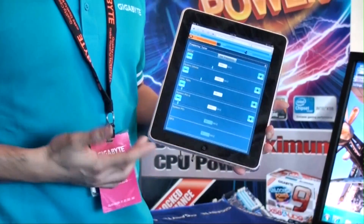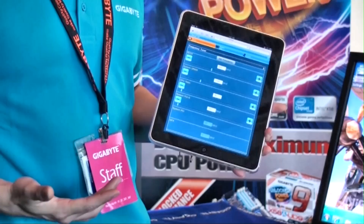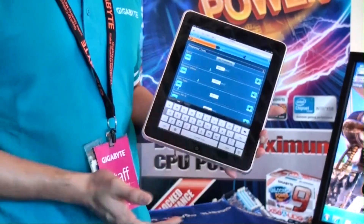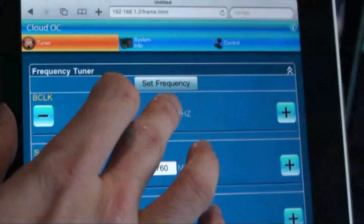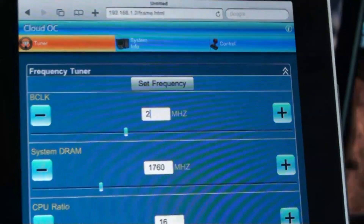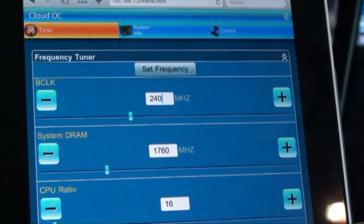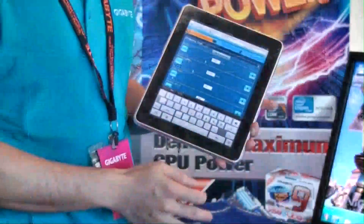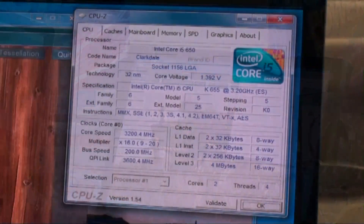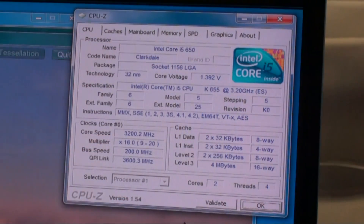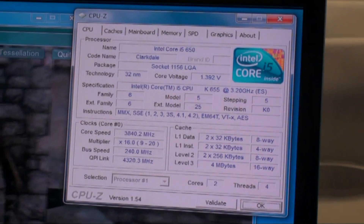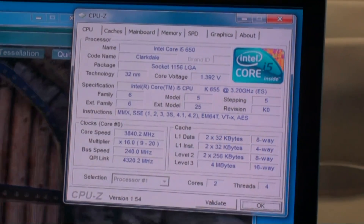Right now I'm going to do a very quick demonstration, overclocking the base clock from 200 up to 240. You can focus here and see it actually happens in real time — it turns to 240 instantly.